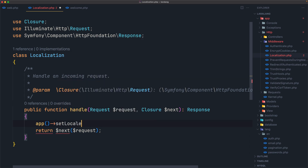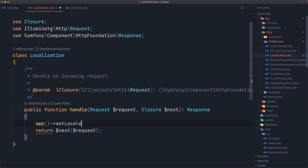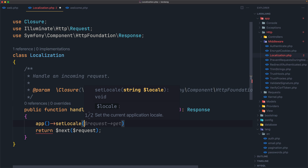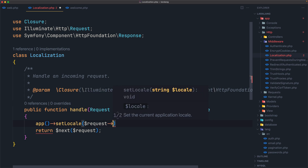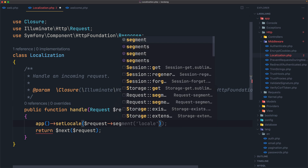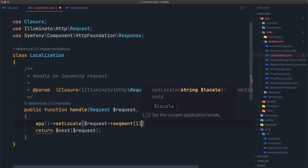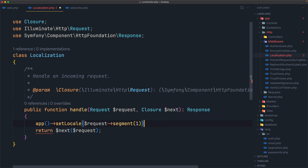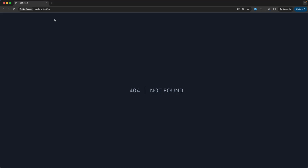So the same thing we have in the route — here we use the app facade — but in the middleware I'm going to use app setLocale, and pass in request->segment(1). So app setLocale is going to set the locale to whatever the first URL segment is — in this case 'es'.